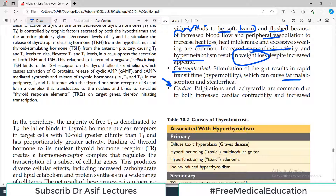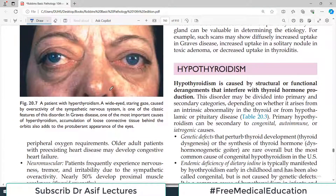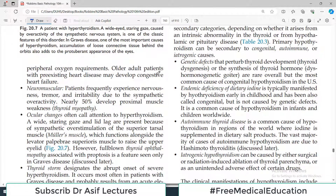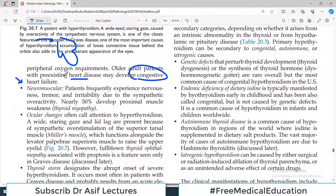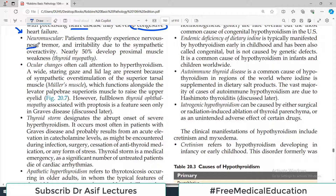Cardiac abnormalities occur because the sympathetic system is activated — patients feel palpitations and tachycardia. Older patients with pre-existing heart disease may develop congestive heart failure, as sympathetic drive is already increased. There can also be neuromuscular symptoms: patients frequently experience nervousness, tremors, and irritability because the sympathetic system is activated. Basically everything goes to the hyper side — more heat production, more excitability of nervous tissue, more beating of the heart.